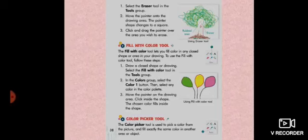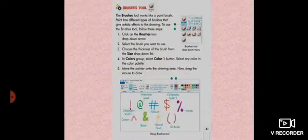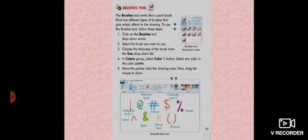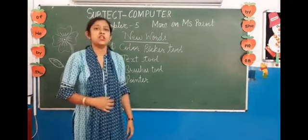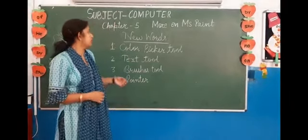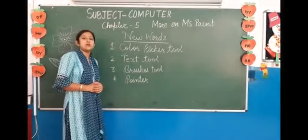Students, open your book at pages 38, 39, 40, and 41. This is the text of your book. Now we'll do these pages. Before starting the topic, we will learn some new words. These new words you should have written in your computer notebook.